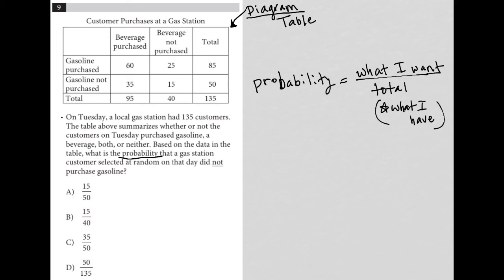So what is the probability that a gas station customer selected at random on that day did not purchase gasoline? OK, so that's the what I want. I want to find a customer who did not purchase gasoline.